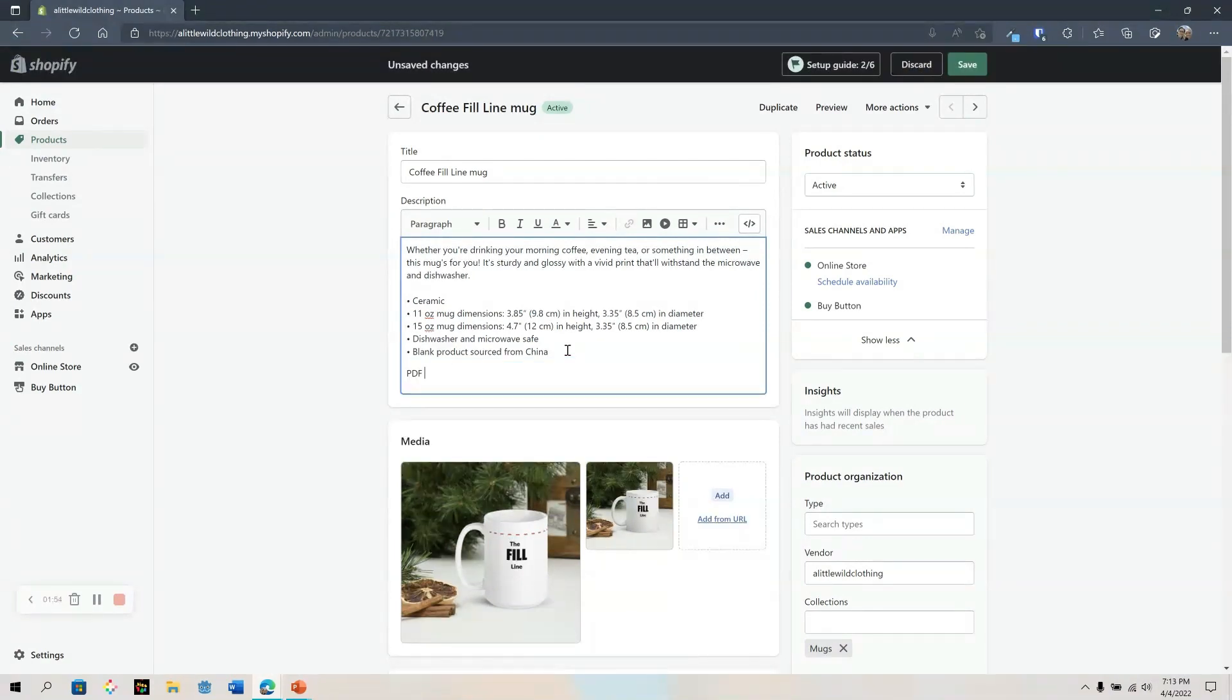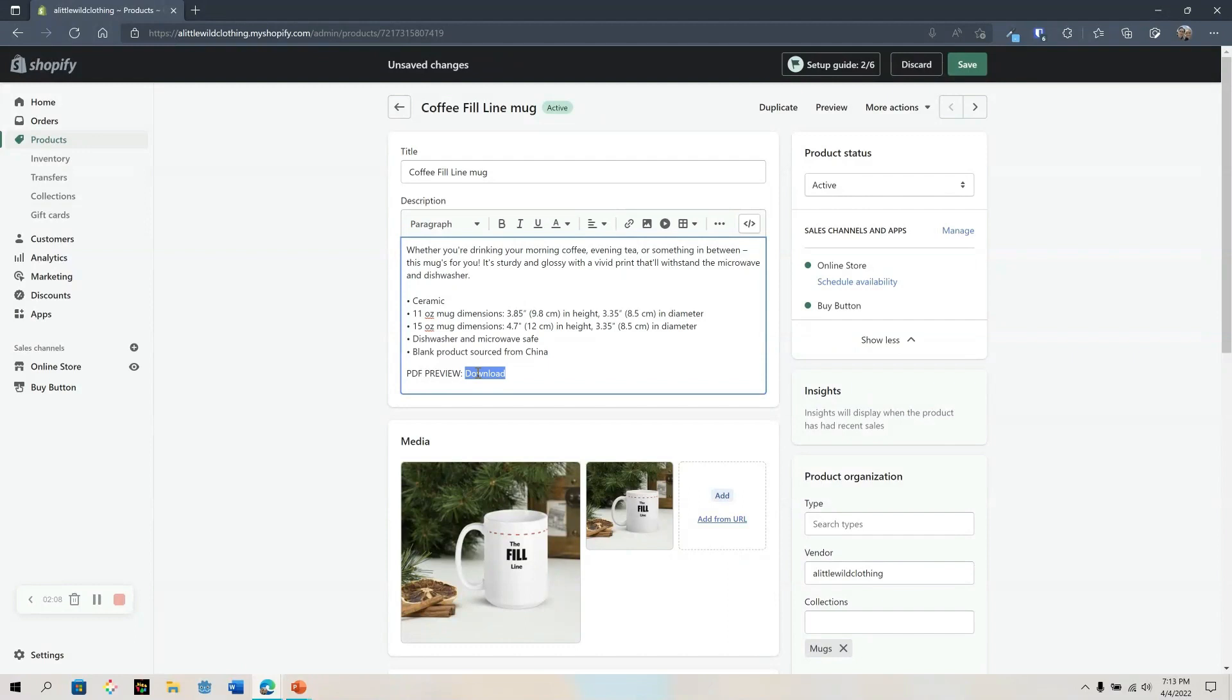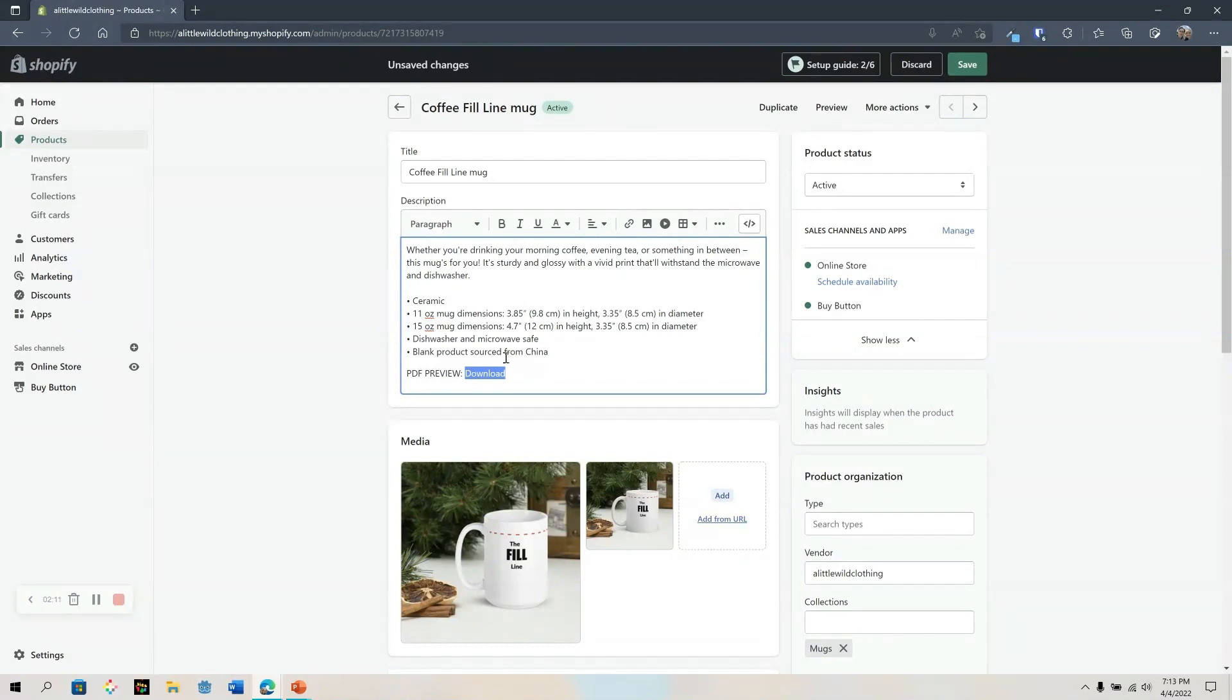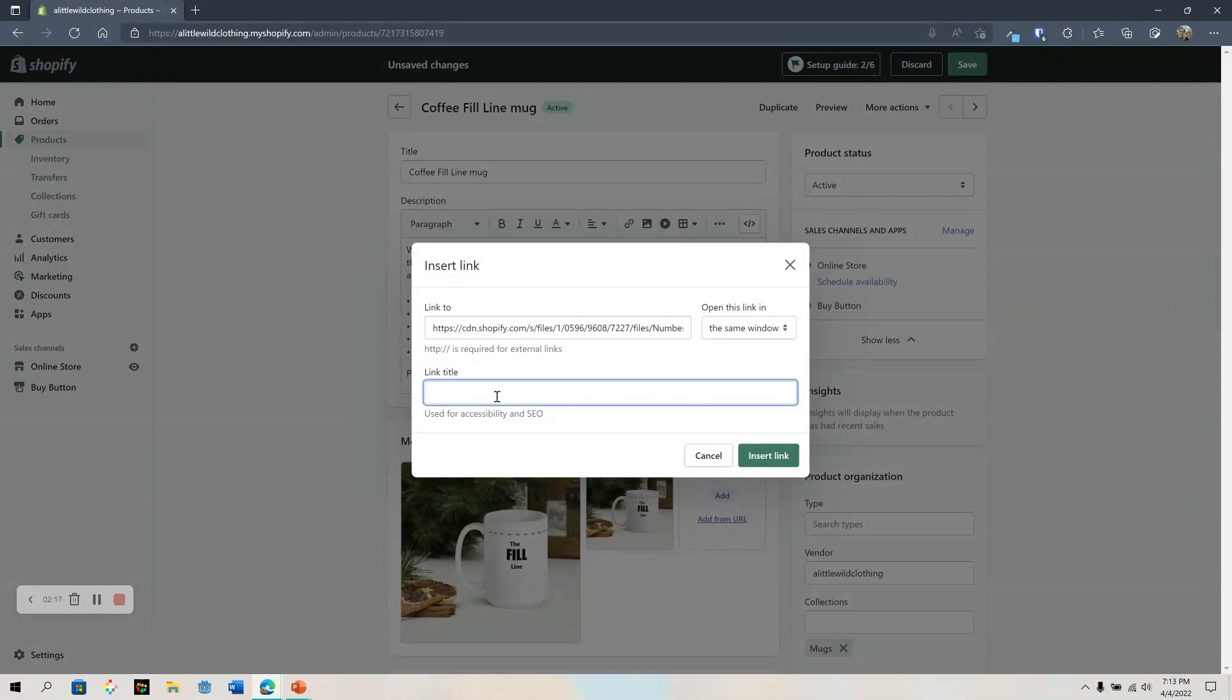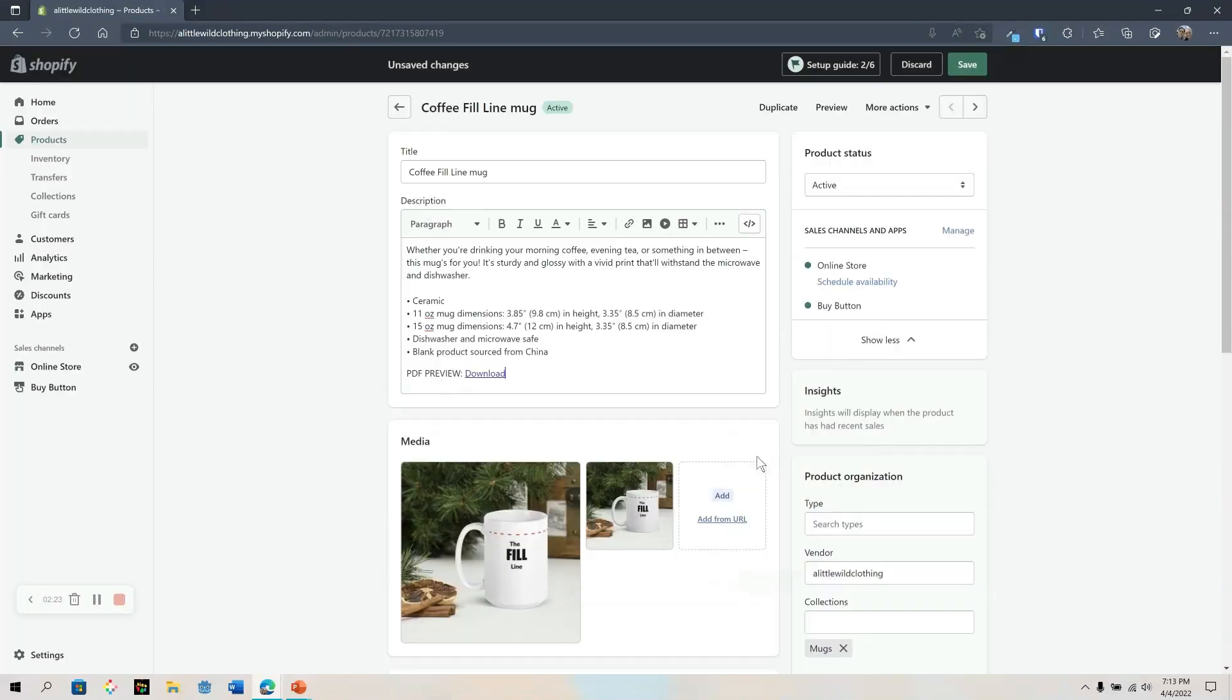PDF preview. Now this can feel cumbersome as you will have to continuously add this to each and every one of your products. So we're going to click the link, paste the link, add a link title for SEO, and insert.